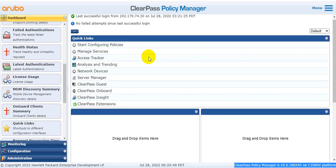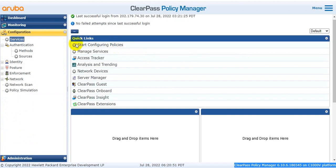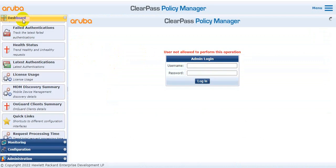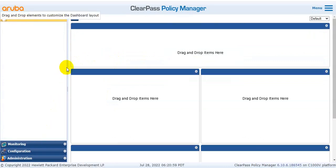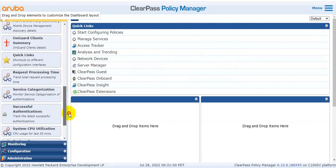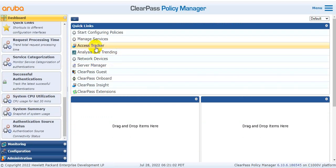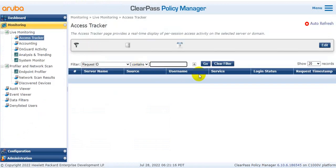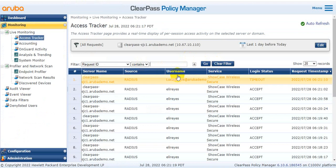Quick links are available on the dashboard. You can click on any device link and open it directly. For example, clicking directly on the dashboard takes you to links such as Access Tracker, Managed Devices, ClearPass Case, and Server Manager — you can navigate to them easily by clicking the tab.